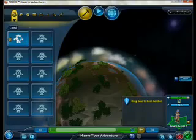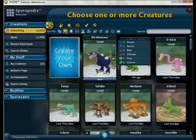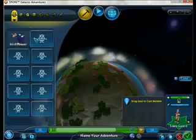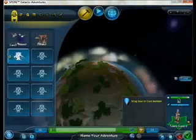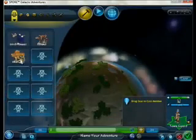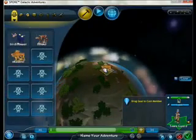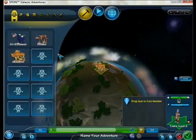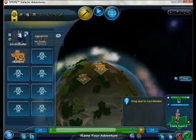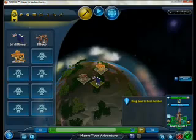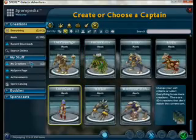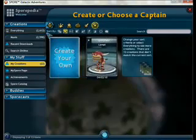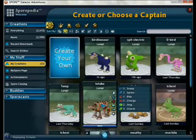Adding some characters. This is the character you control. Now choose 'My Creations' — I'm going to be controlling this guy.